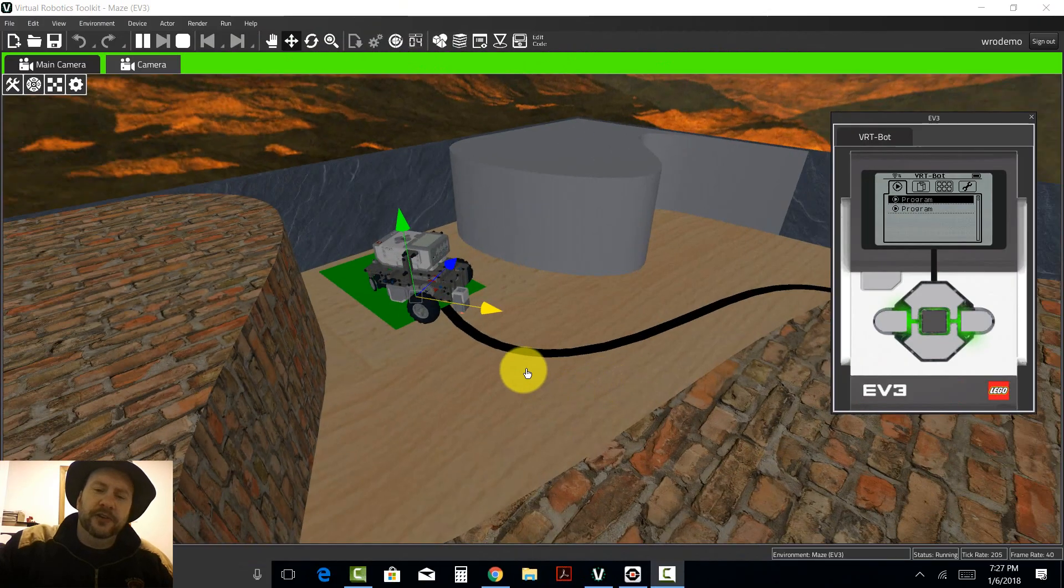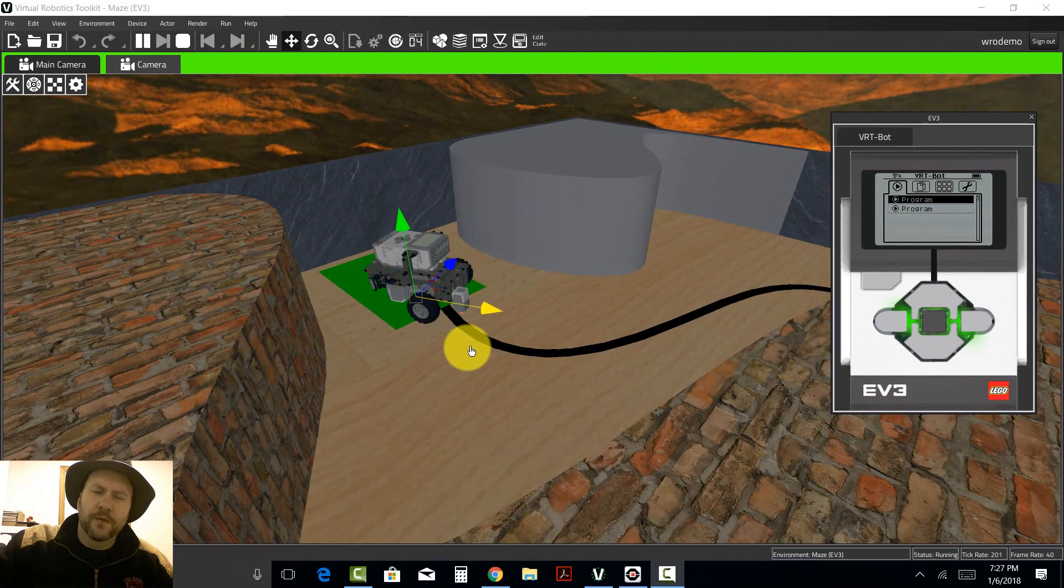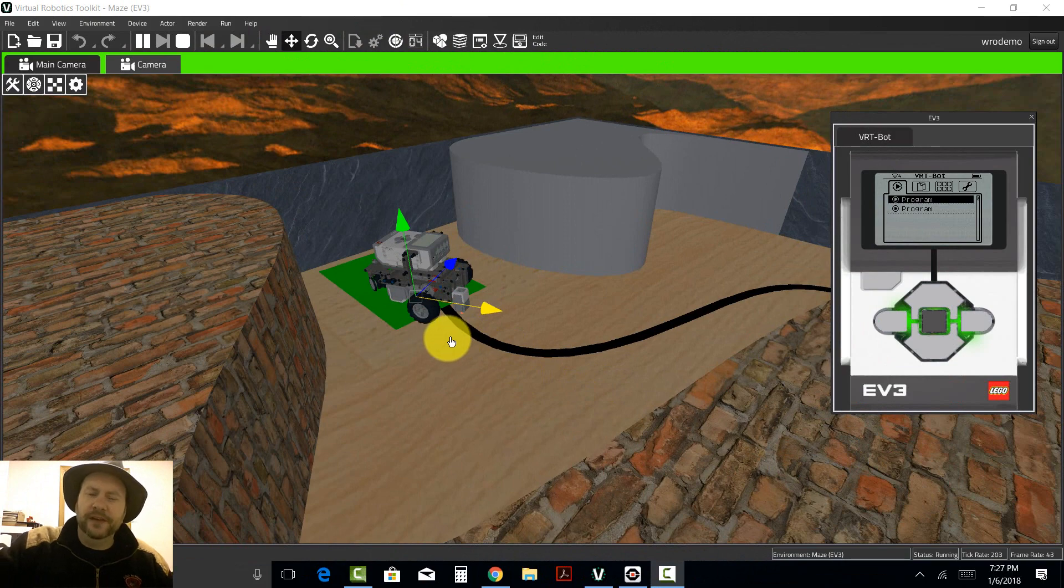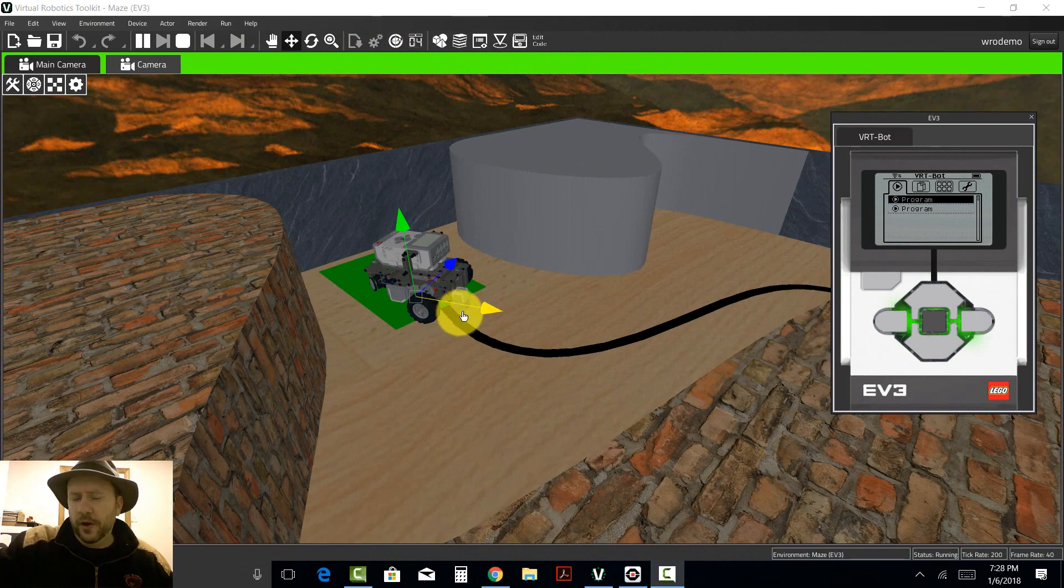Hi guys, this is Alex from Cogmation. I wanted to spend a minute to go over the very basics of how light sensors work when it comes to line following.